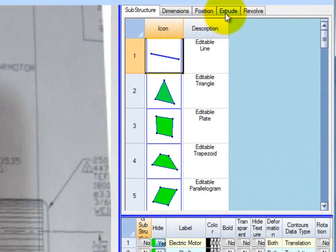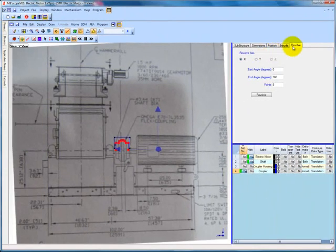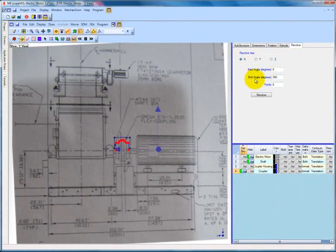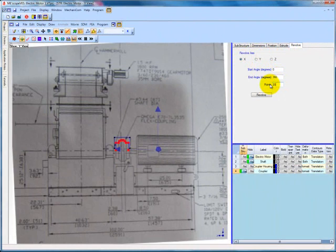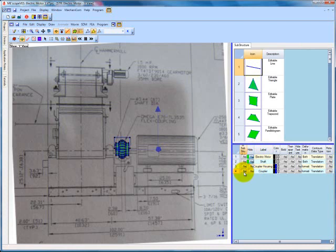In this case we wish to revolve the profile line we have created for the coupler, so we select the revolve tab. Revolve tab offers several options, including the axis of revolution, the number of degrees we wish to revolve the profile line, and the number of points we wish the revolution to include. In this case we will revolve our profile line about the x axis and we will input 20 points for our revolution to include. This will allow our revolution to look smooth in appearance, but will not add an unnecessary number of points to our model.